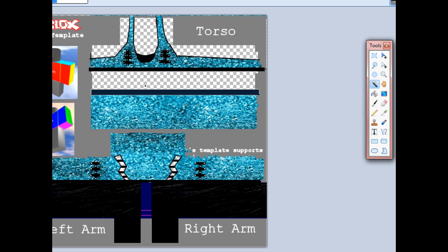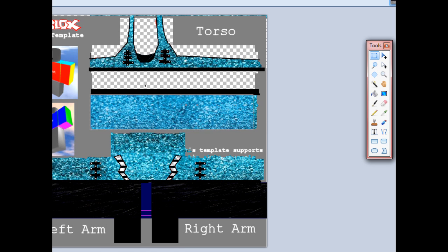So I like to use the rectangle. And what you want to do, you want to highlight the part that you want to change the colour.